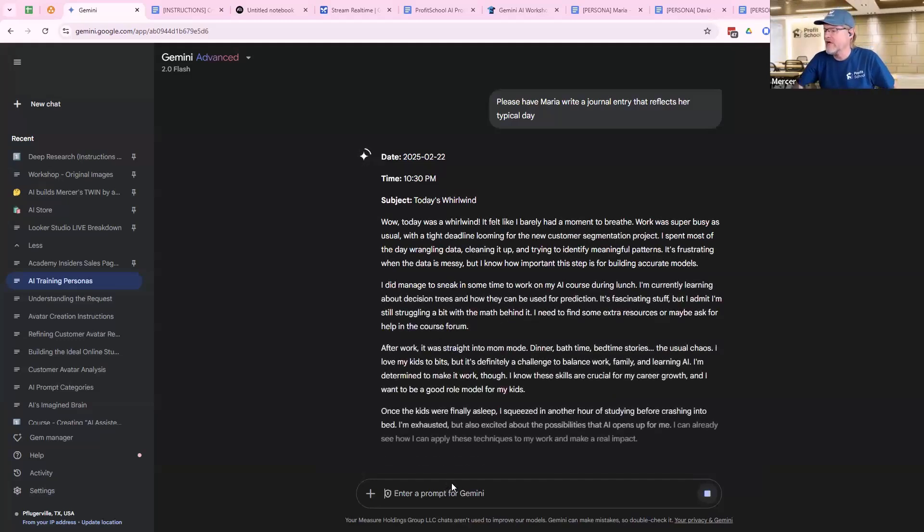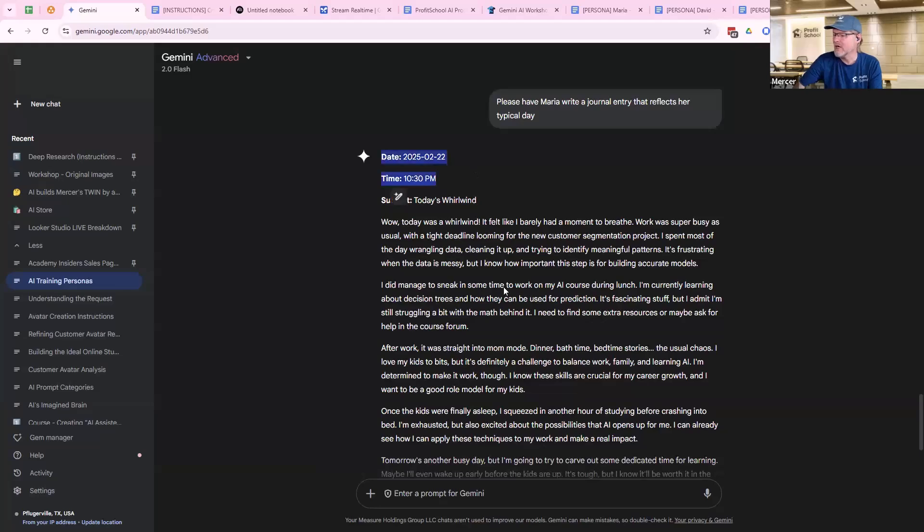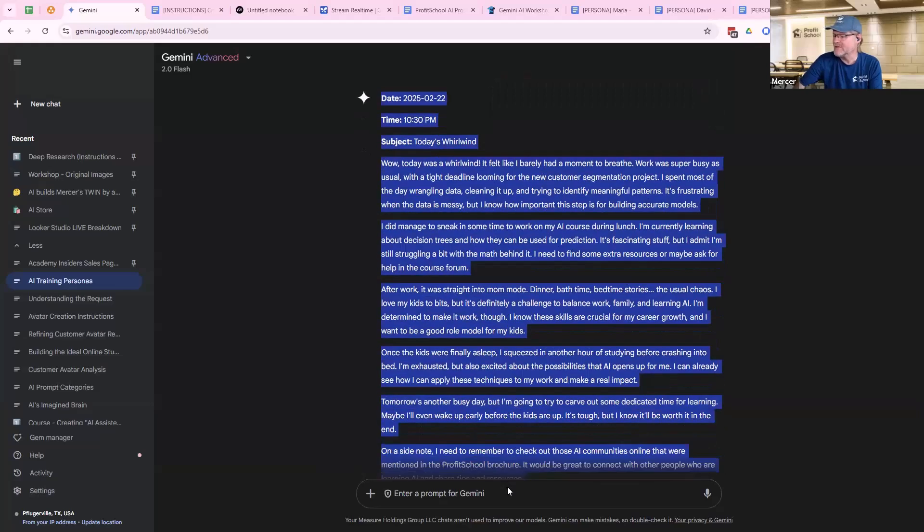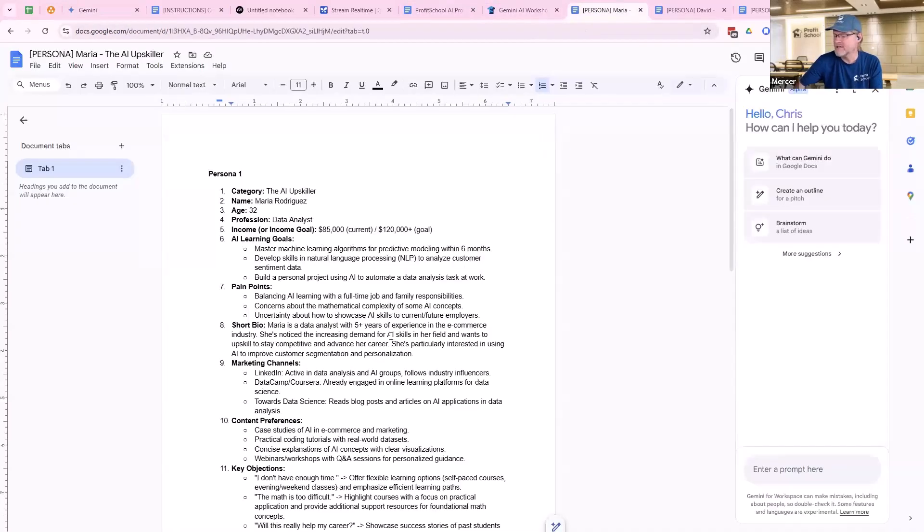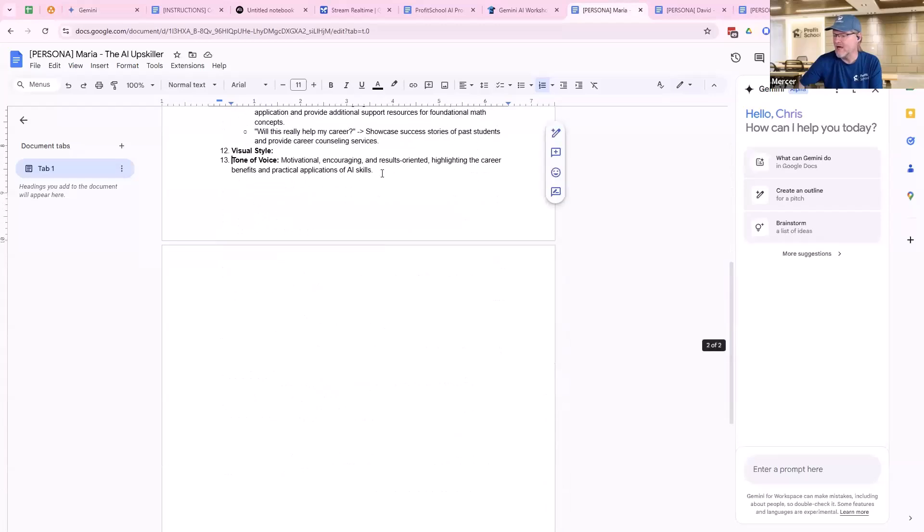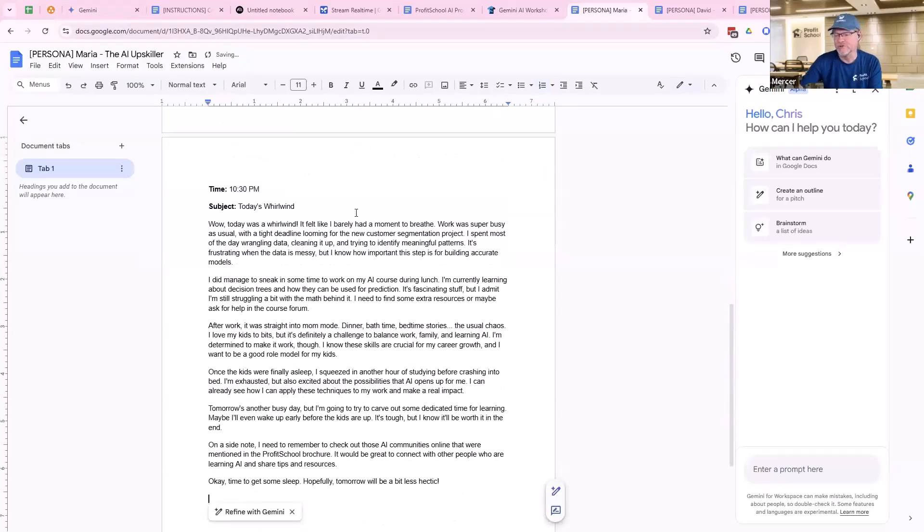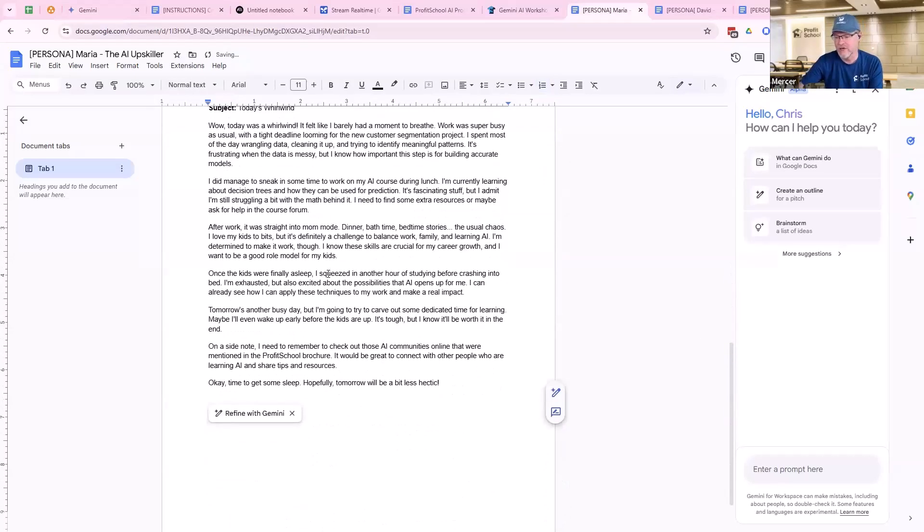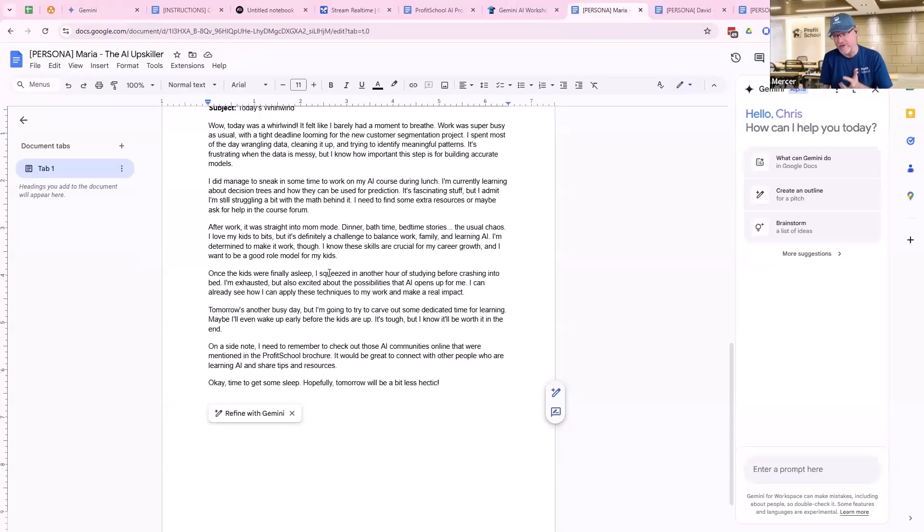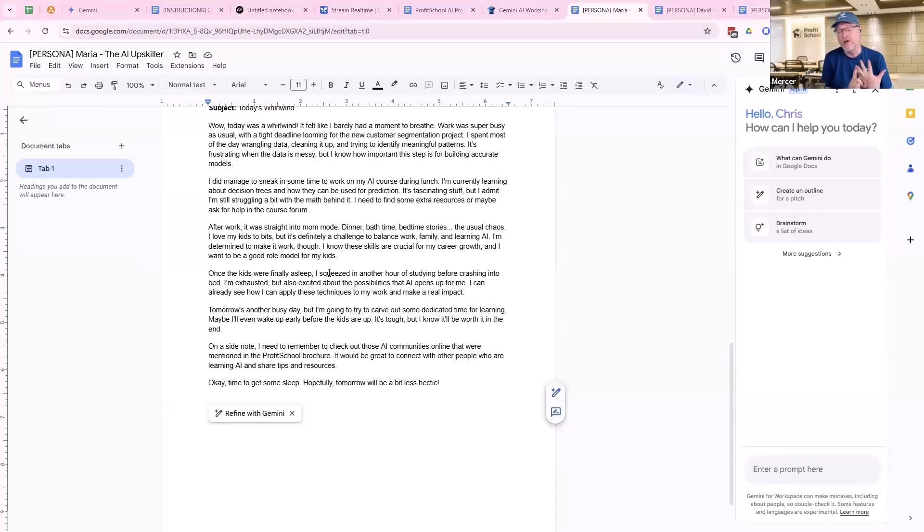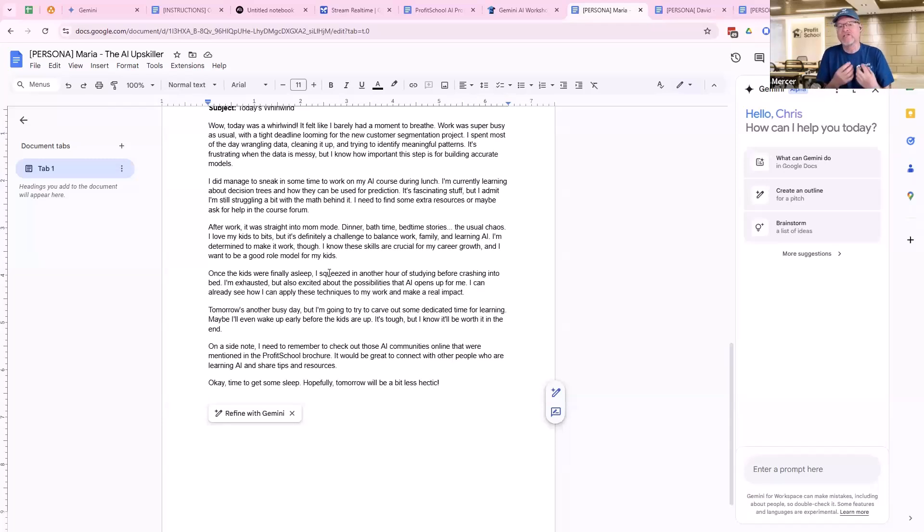So now I've got Maria talking about what's going on. So I'm going to paste this in. Now I have Maria's journal entry talking about things. Tone of voice is going to be in there. Pain points are going to be in there. Different ways of describing things are going to be in there, which is what I want. It's what I need because I need the avatars doing this.